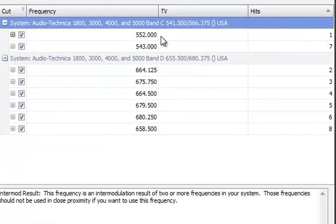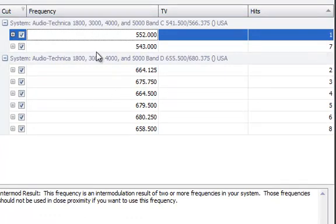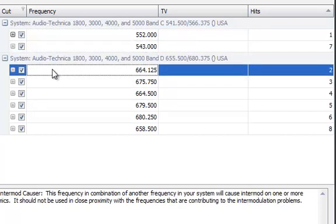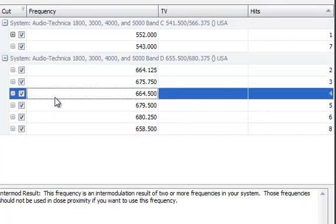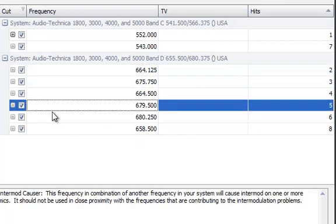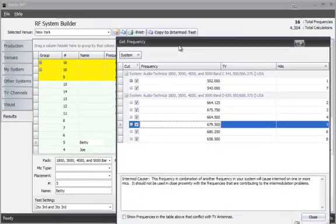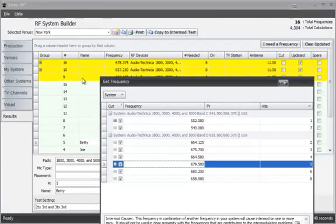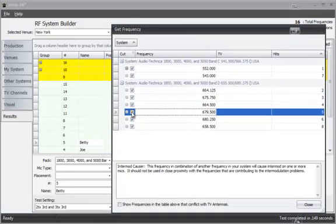So for example they're weighted. One is going to have fewer problems than the seven. But you can see in the background whatever frequency I click on, the yellow shows me what other microphones it will be impacting. So if I look at this microphone 679 and I know that I could live with these other frequencies being affected, I'm just going to go ahead and add it.